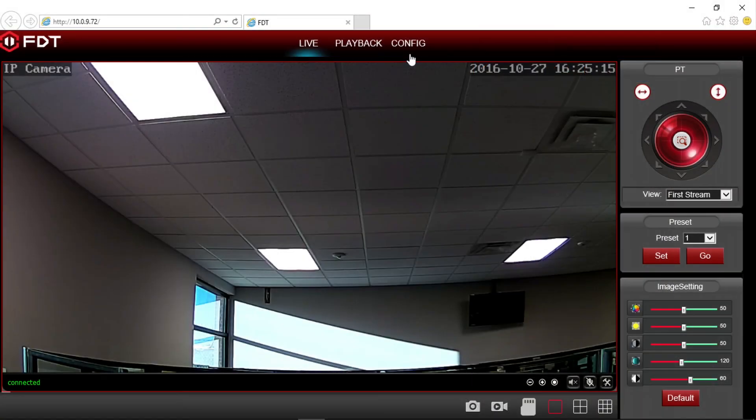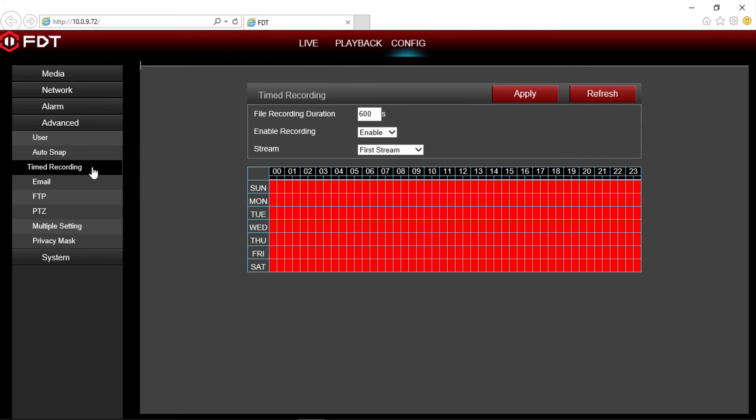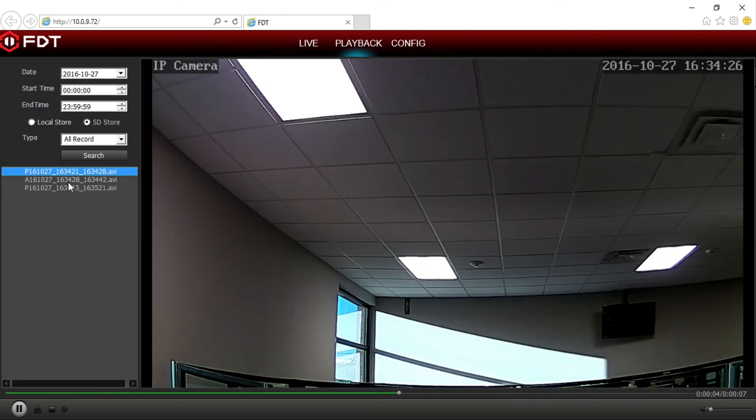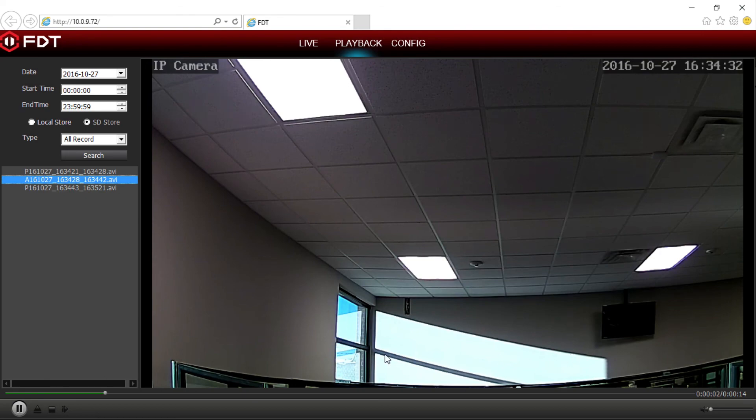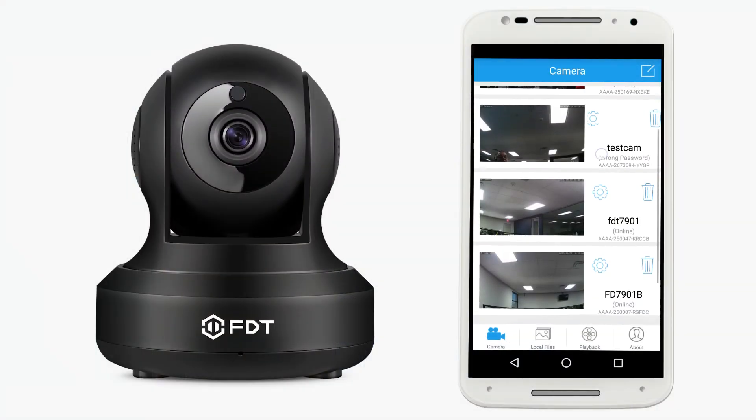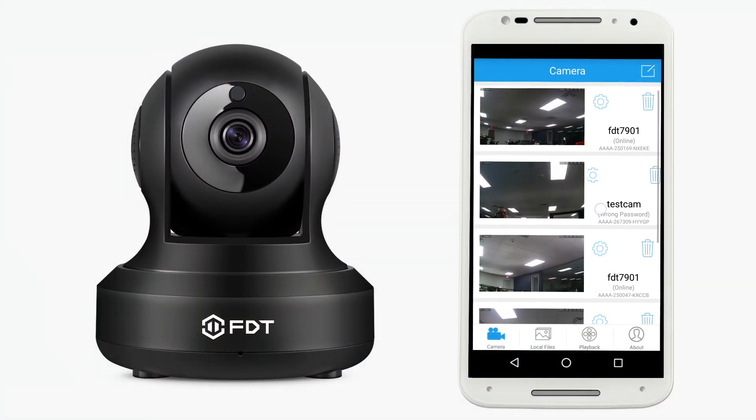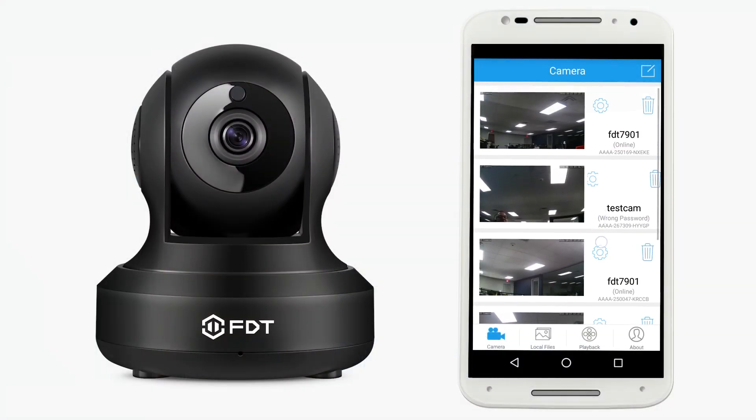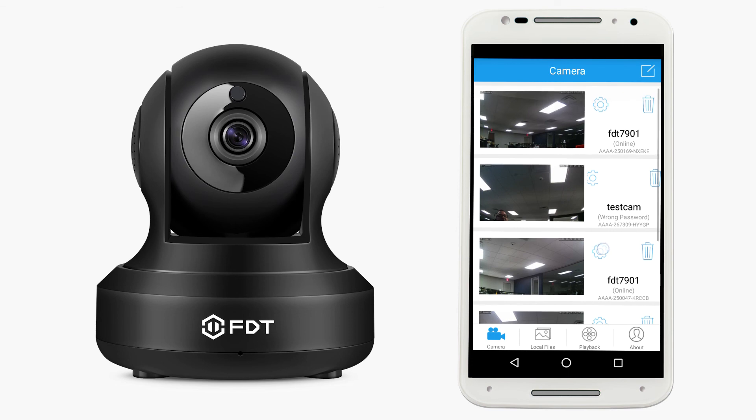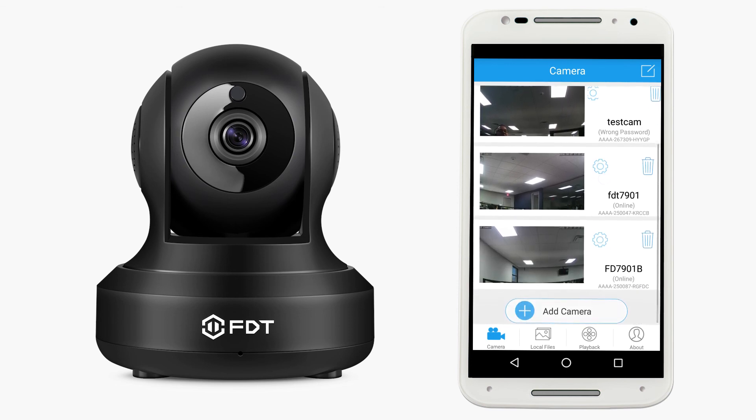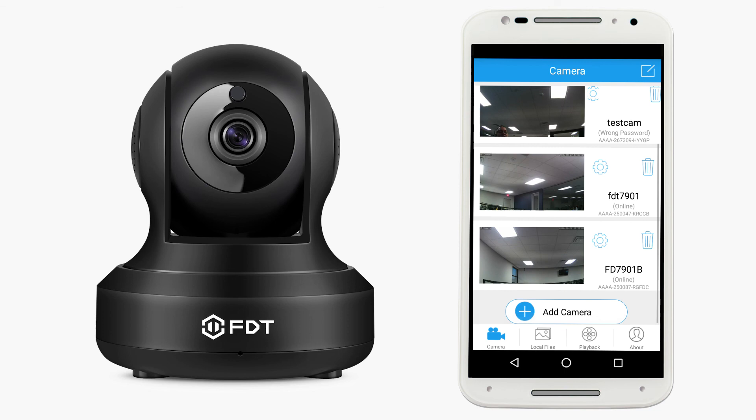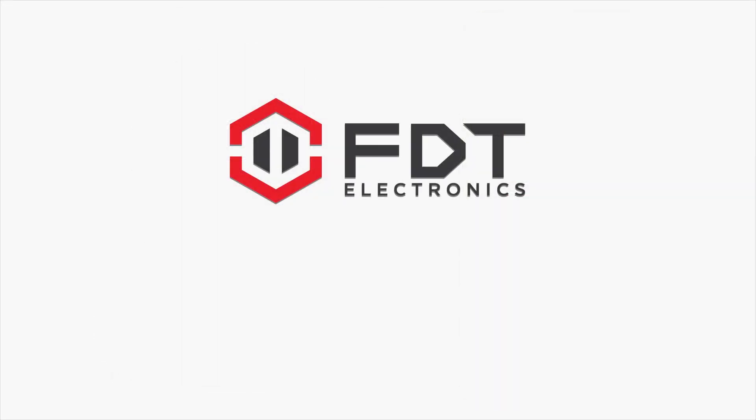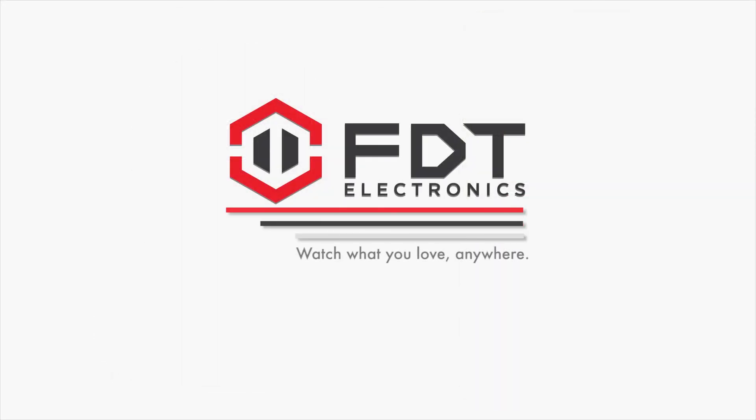Now you're able to configure, record, and playback video from your FDT camera on your SD card using the web user interface and on the go with the FDT View mobile app. Thank you for watching. Please check out our other how-to videos from FDT Technologies.